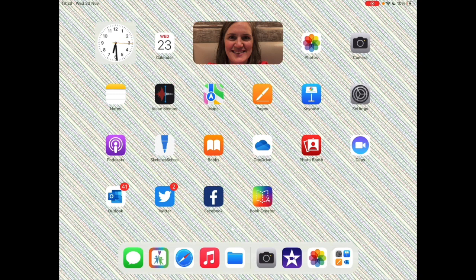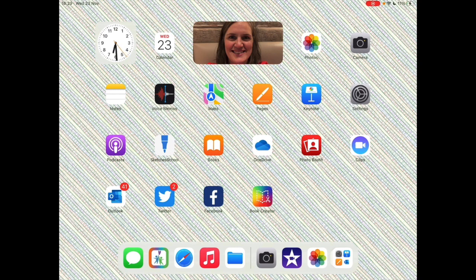So first of all you need to set up your iPad. Put it in a position that captures your scene well. You might want to line it up with something on the actual table so that if the iPad gets moved it can be lined up again in that same position.